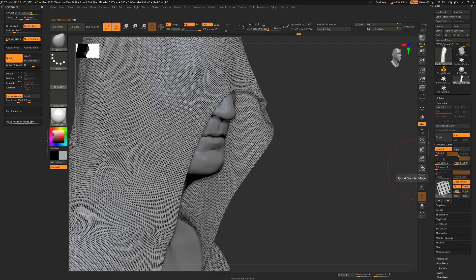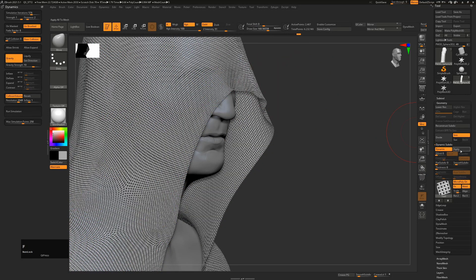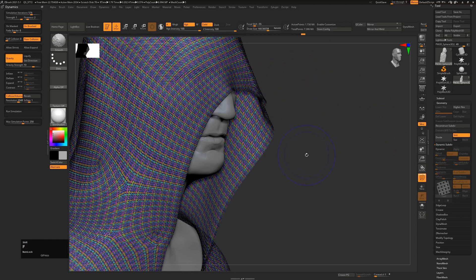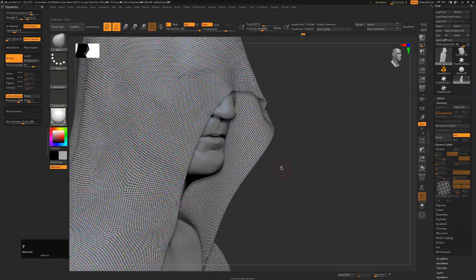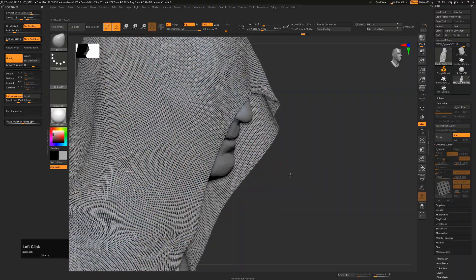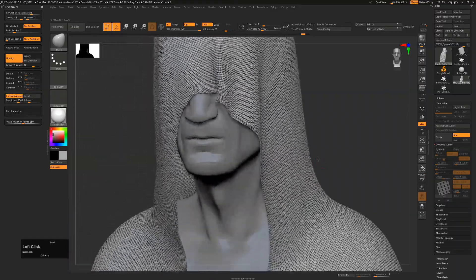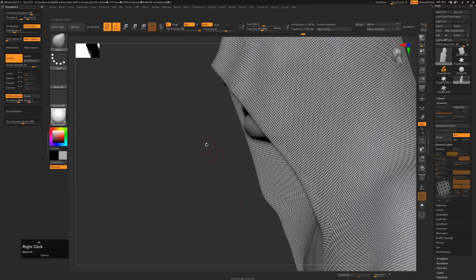From here all we need to do is hit Apply. This will convert the two thousand polygons we currently have into real geometry. When I hit Apply you can see it's now become 1.1 million polygons, so now when I'm moving I'm actually moving each individual polygon within the mesh.